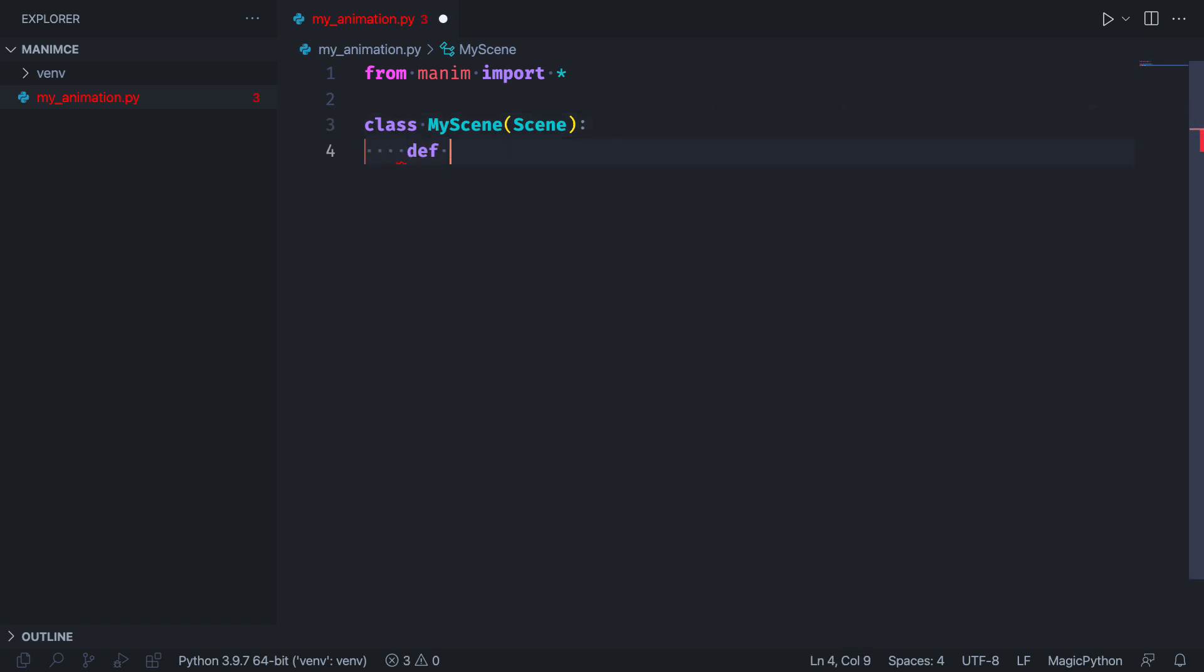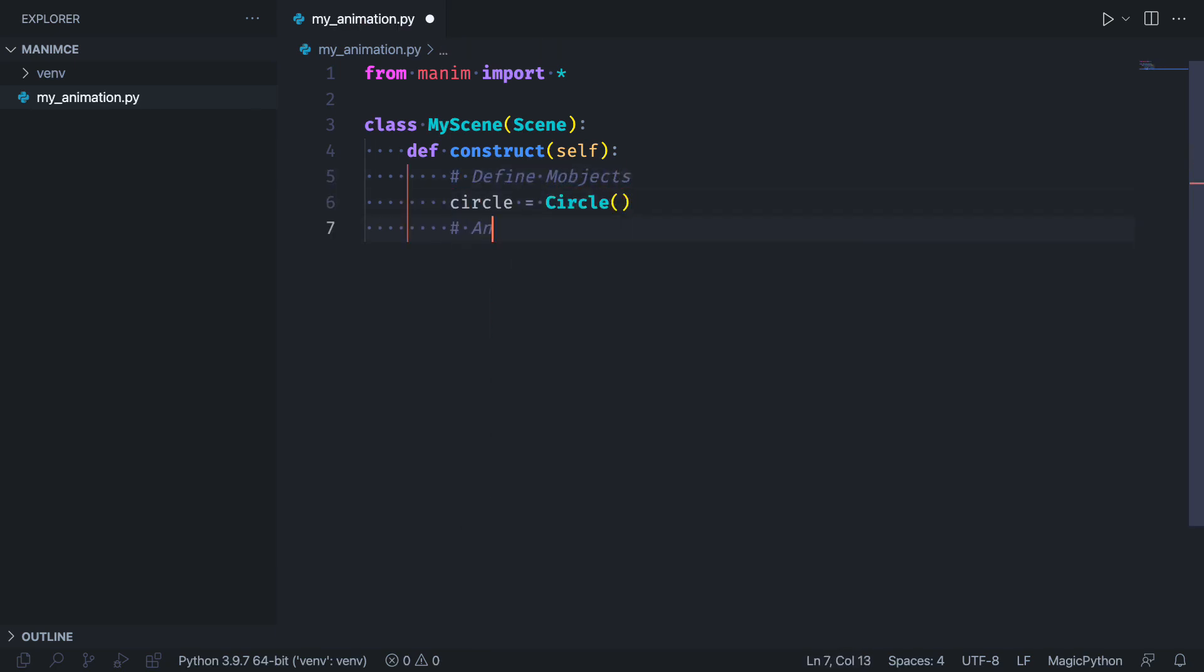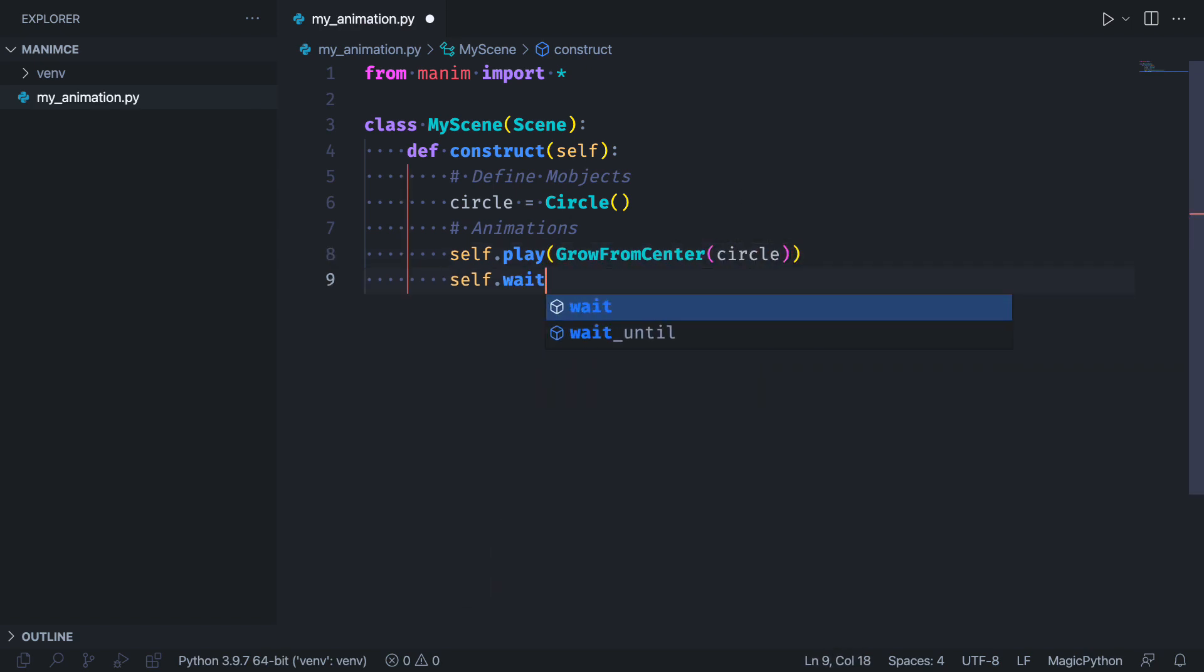The scene class has an abstract method called Construct. This method is thought to be the function where the logic of our animation will go. Later we will explain in detail what these commands mean, for now just copy them.